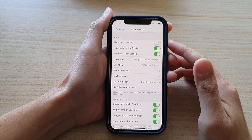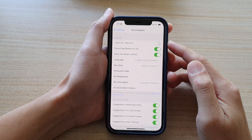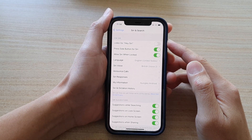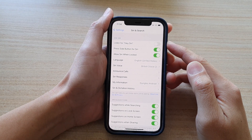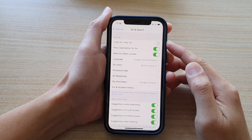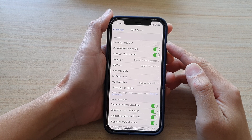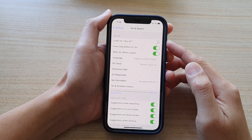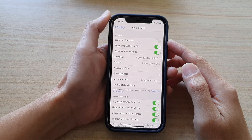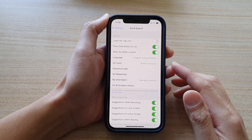In this video we're going to take a look at how you can enable or disable Listen for Hey Siri on the iPhone 12 series.